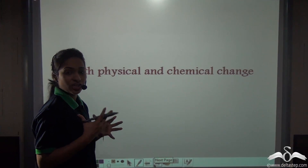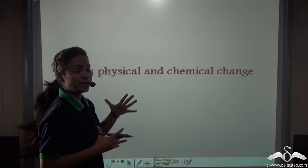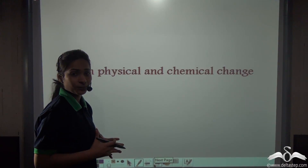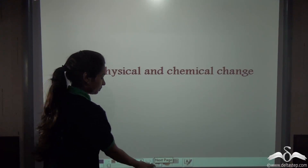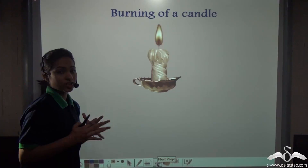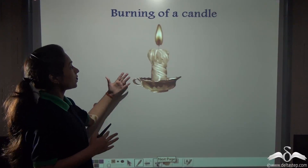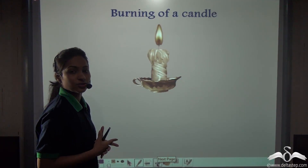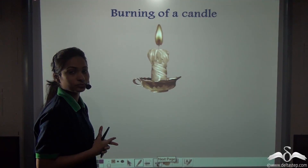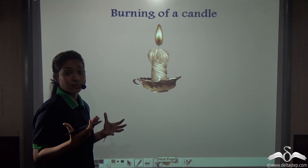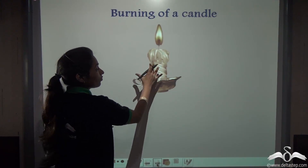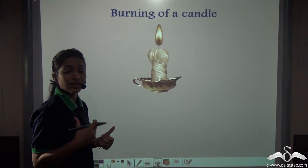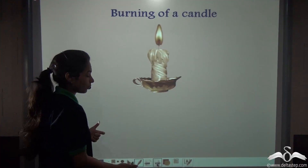Can you ever think of any change that includes both a physical and a chemical change? What change do you think is burning of a candle — a physical change or a chemical change? You will be surprised to know that burning of a candle includes both these changes, physical and chemical. Let's see how.